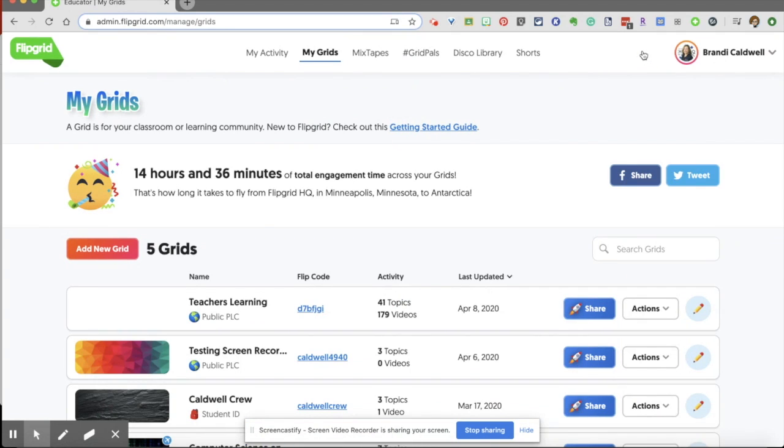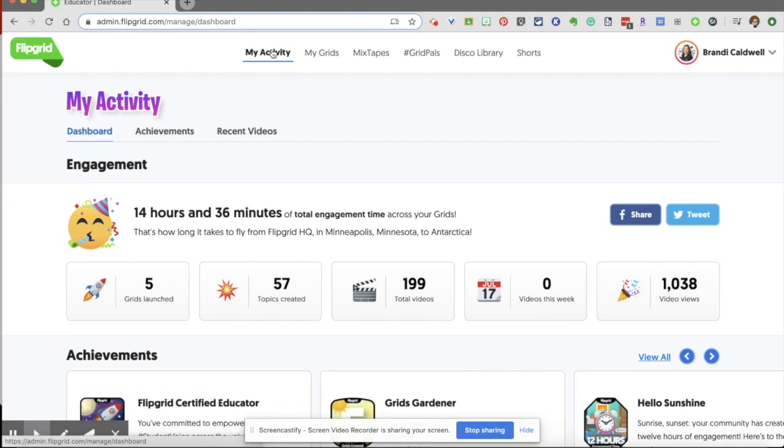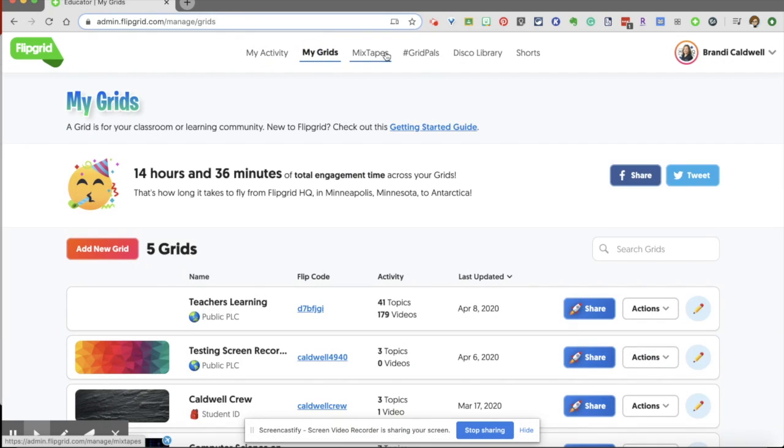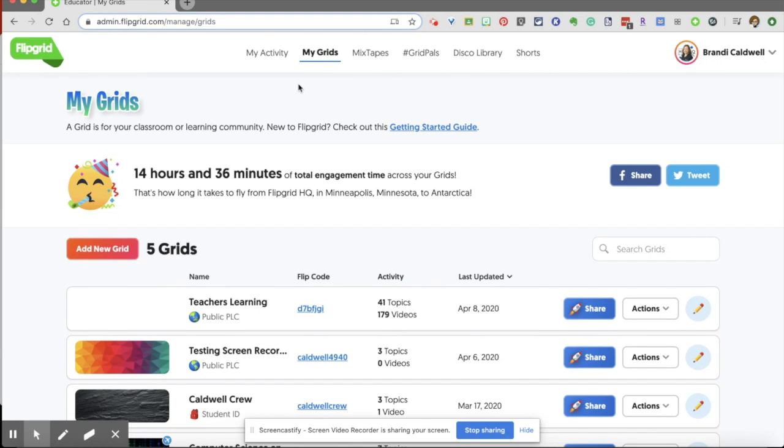Now once you've logged in or created an account, you have some tabs across the top: my activity, my grids, and then various other tools that you can use. We're going to stick here at my grids and we are going to work as if you've never used Flipgrid before.